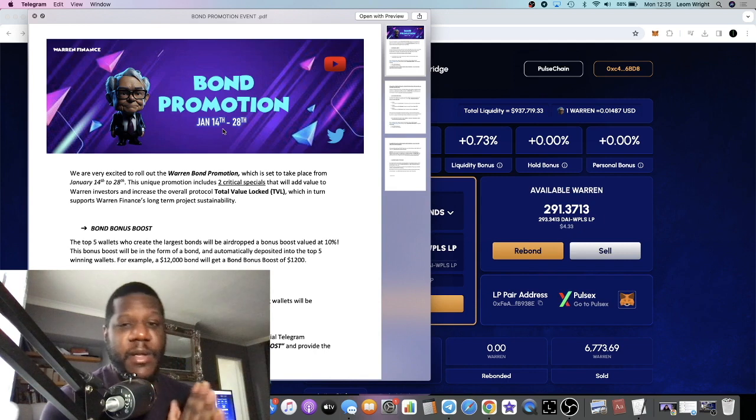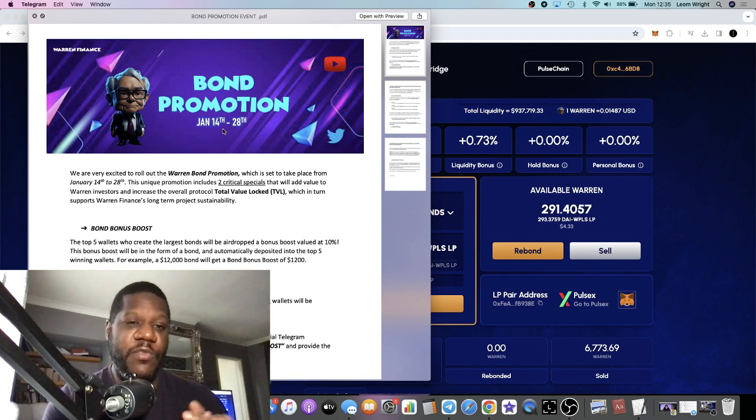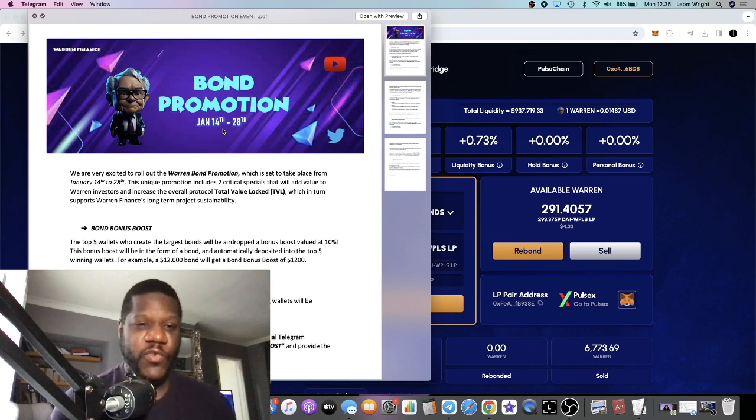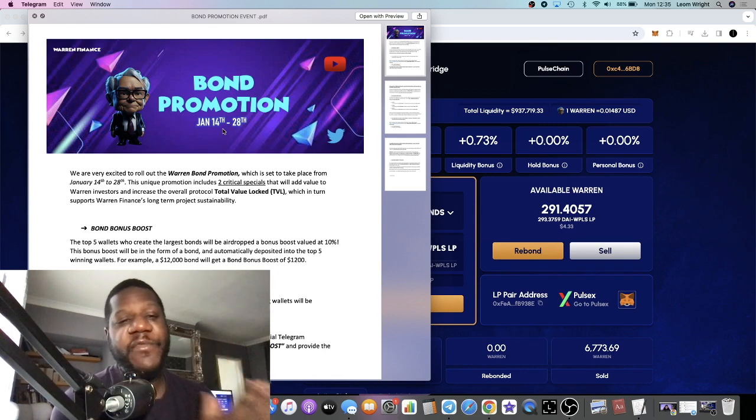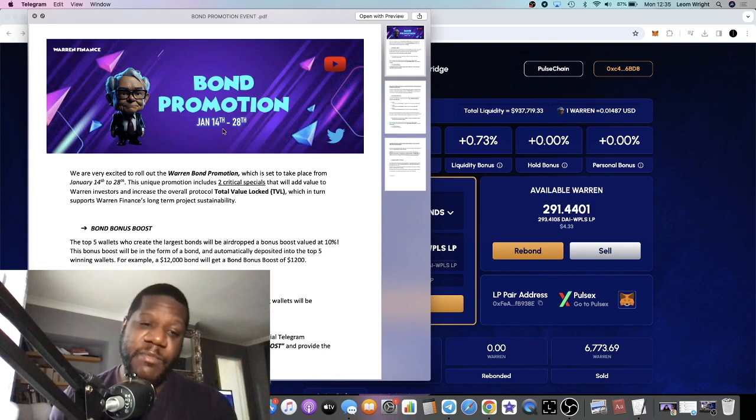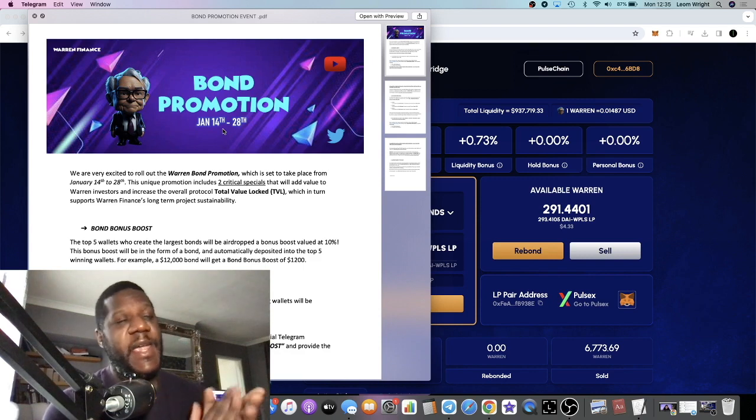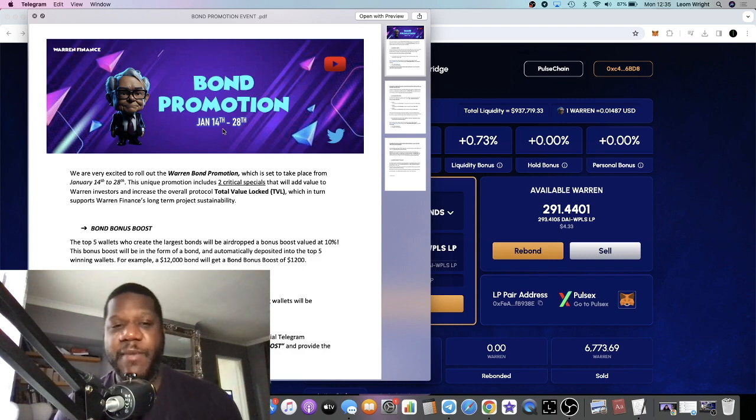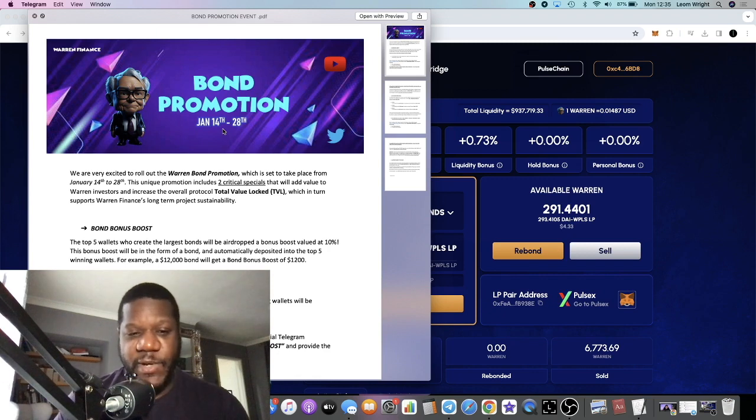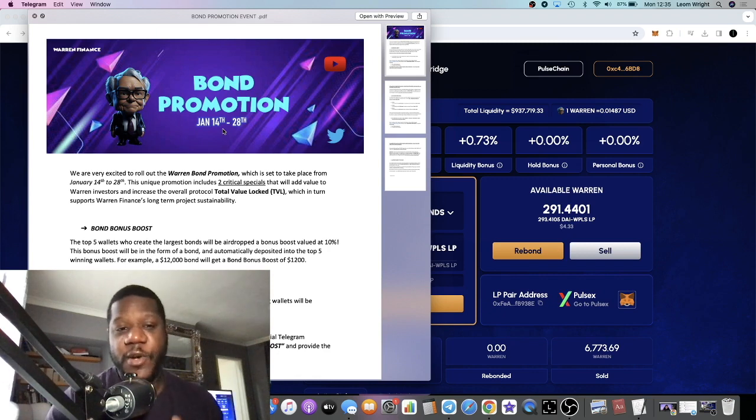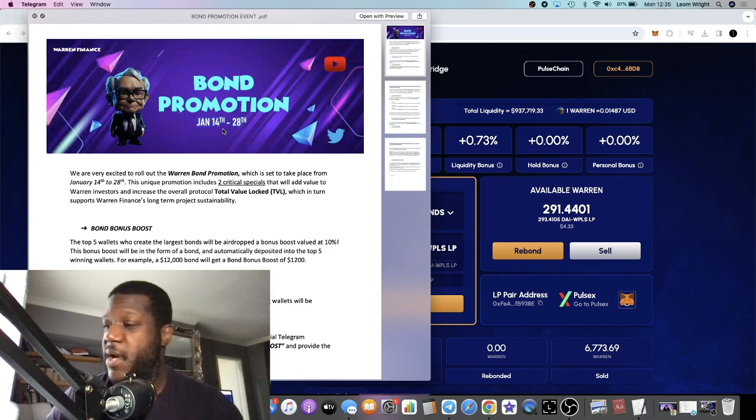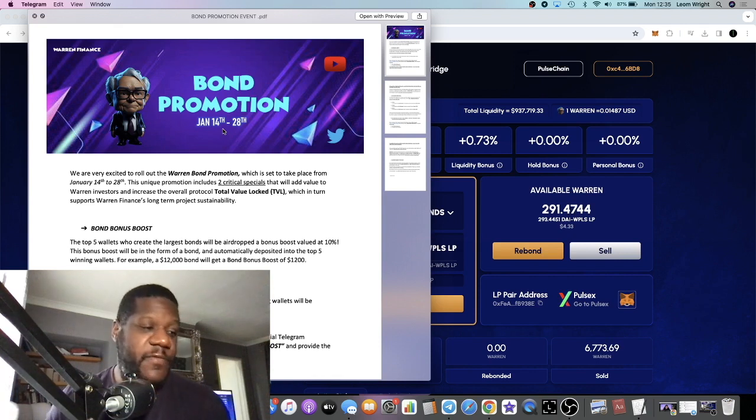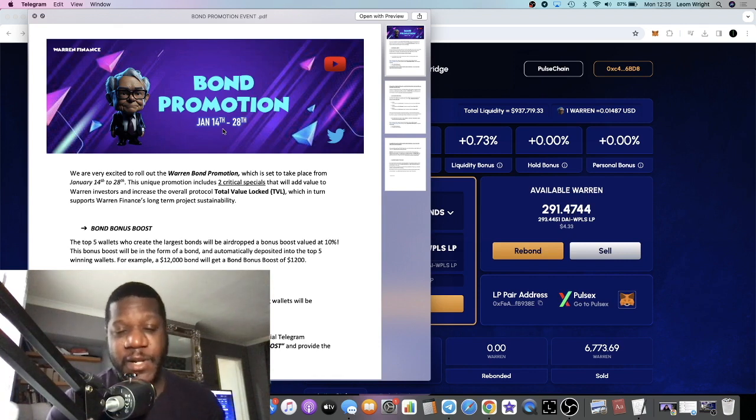But there are a few projects that I am still using such as Warren Finance and Polestrip. Warren Finance has a new promotion coming up. They have Moonshot Max on the team, a fellow influencer, and he's doing a great job of marketing this project. He's got a lot of the big influencers involved, OGs in the space like Stunner Breezy.